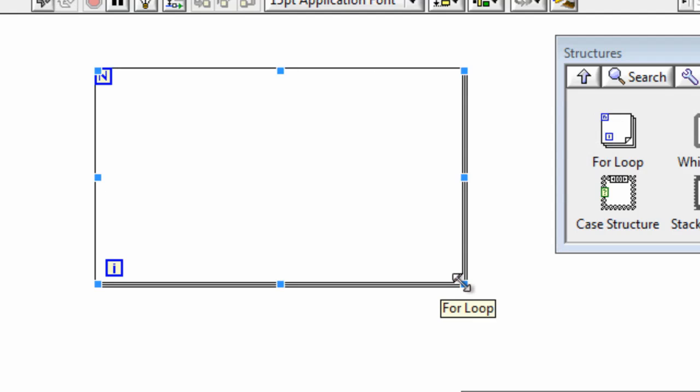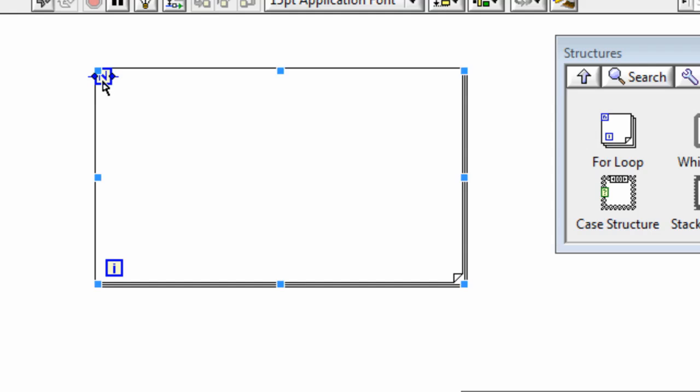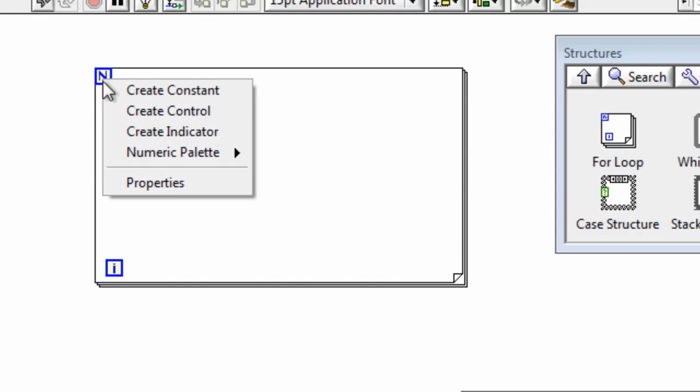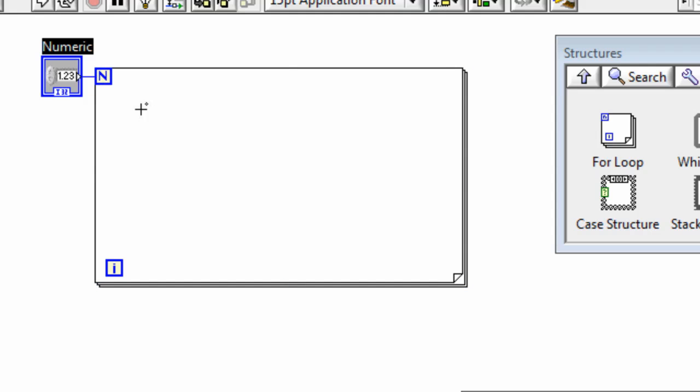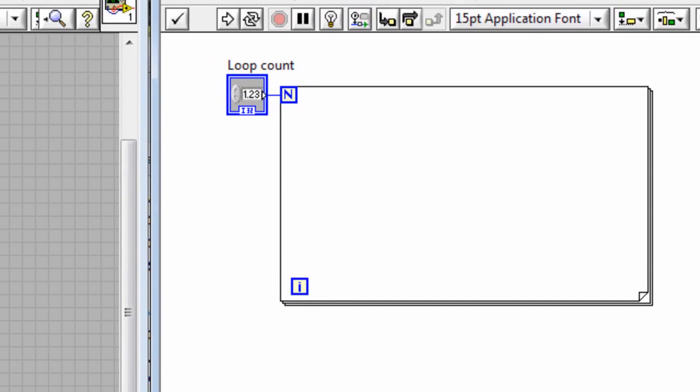Now the difference between a for loop and a while loop is that the for loop will run for a particular number of iterations. And we set that number using the loop count or this N up in the top left hand corner. I'll use a control for this example but you could also use a constant or you could have it set dynamically based on something that's happened earlier in your program.